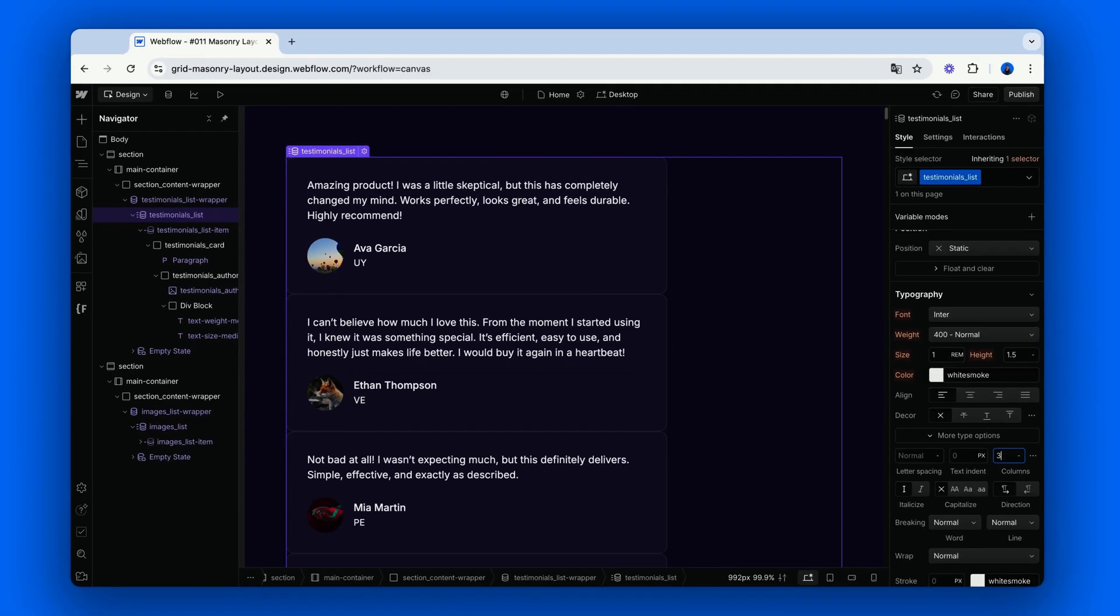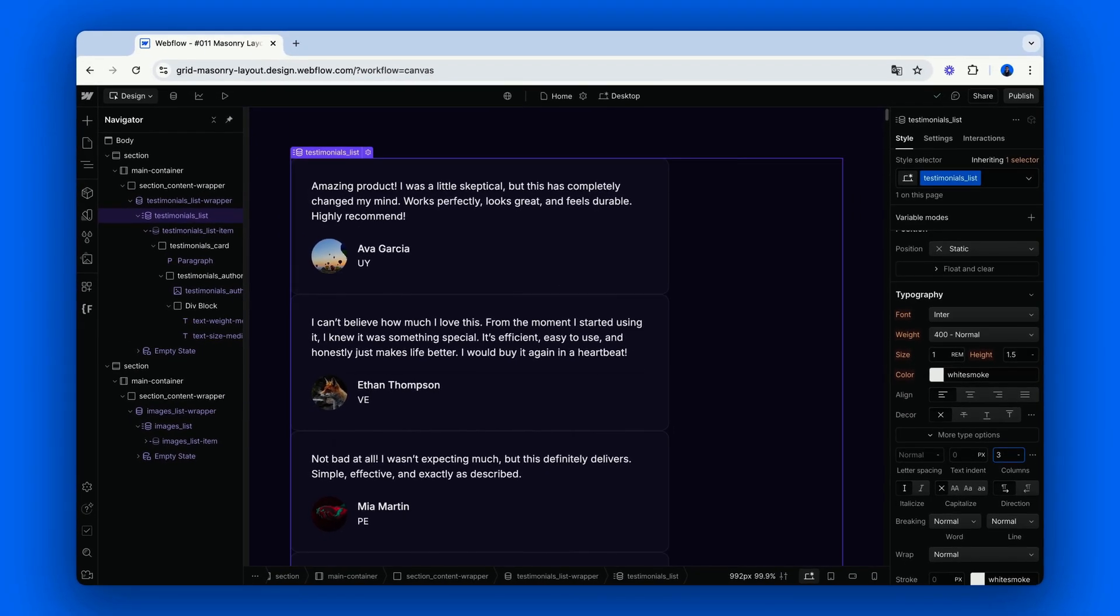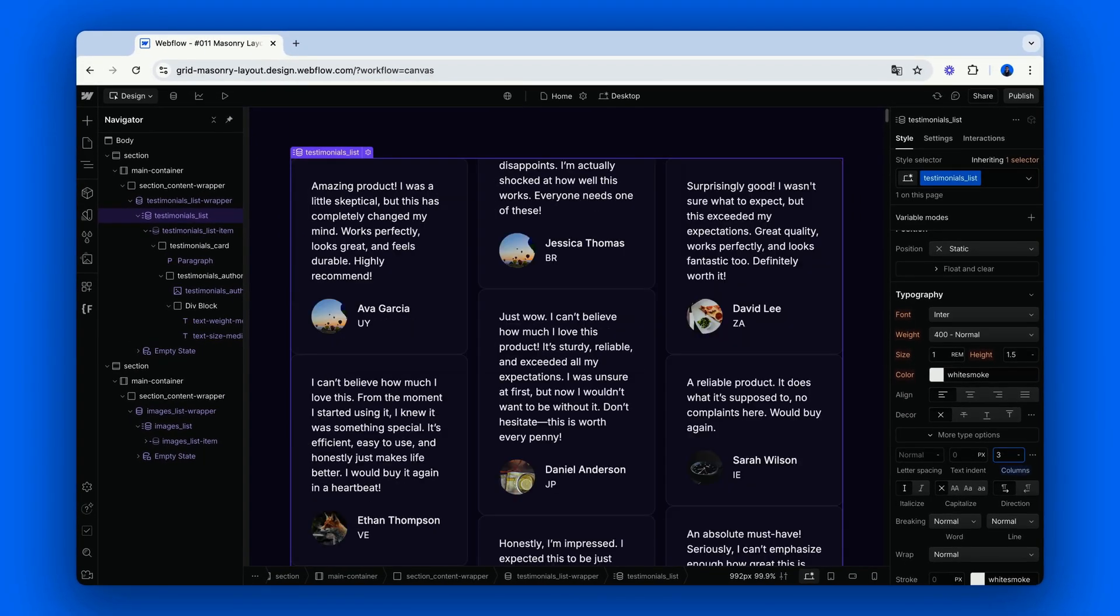or however many you need, and boom, we have a simple responsive masonry layout for testimonials.